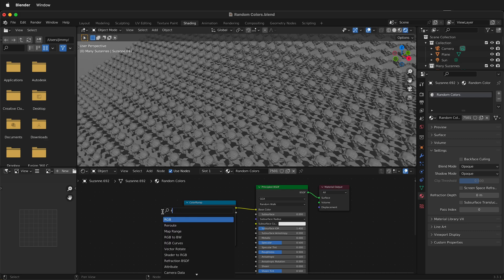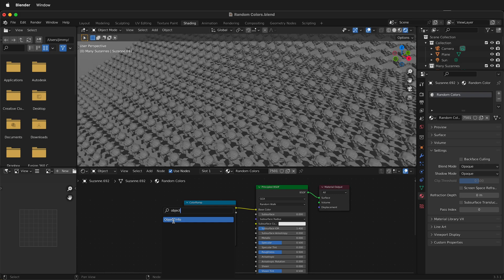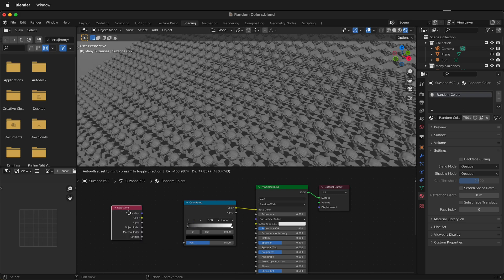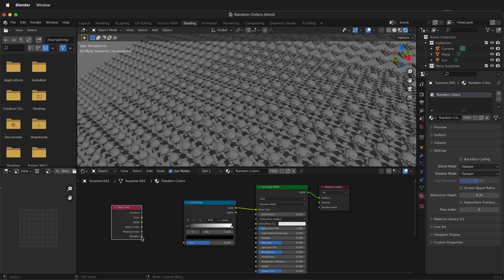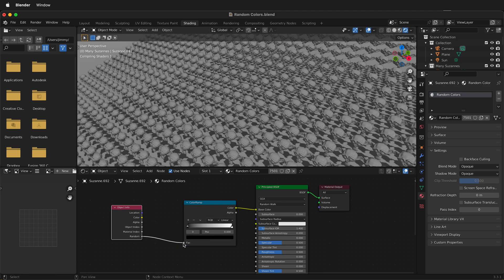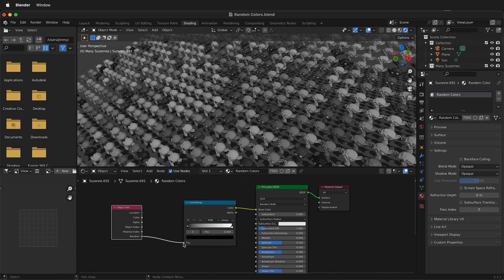If you look for object though, and we select Object Info, Object Info has a random setting. We can plug random into the factor of the color ramp.